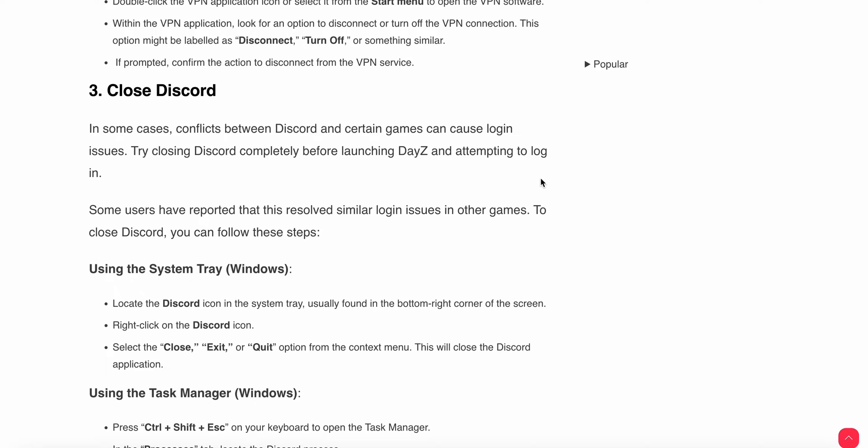To close Discord using the system tray on Windows, locate the Discord icon in the system tray, usually found in the bottom right corner of the screen. Right-click on the Discord icon and select Close, Exit, or Quit from the context menu. This will close the Discord application.